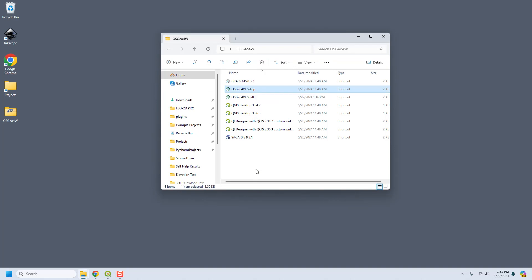By the way, the first time you run it, it might take a while to download everything. On this computer it took about five minutes, but previously I've done this and it's taken like up to 30 minutes.